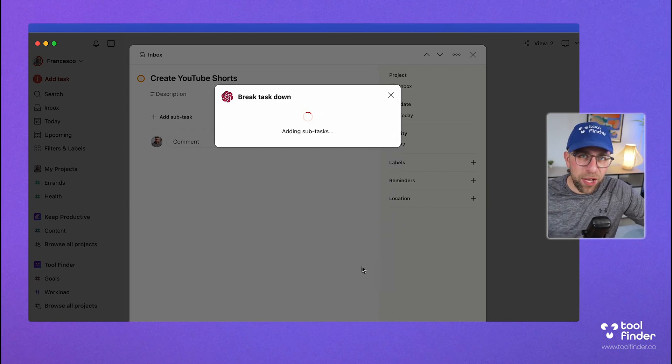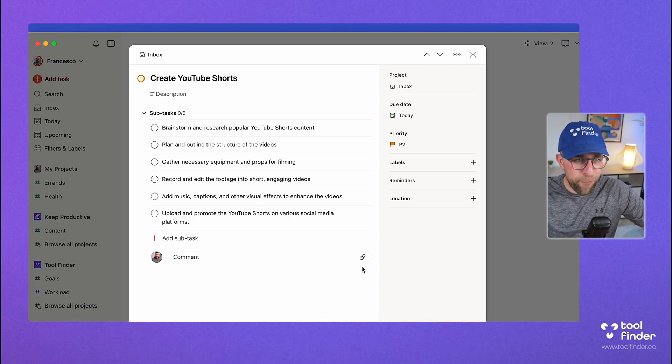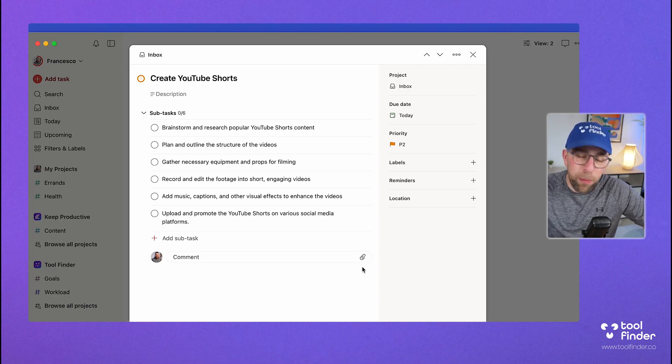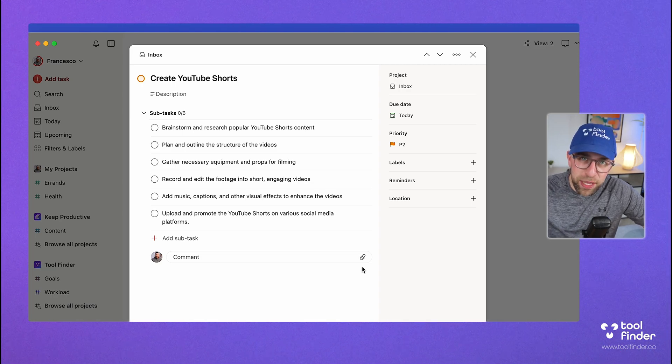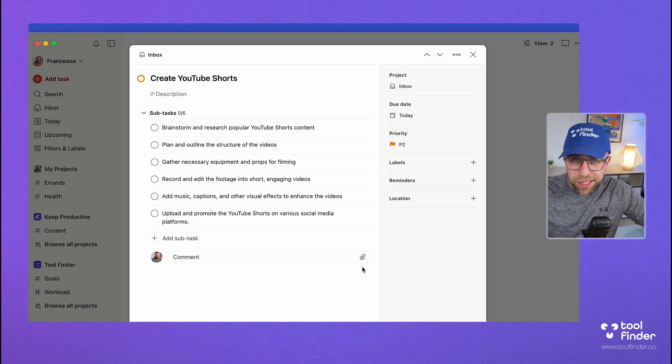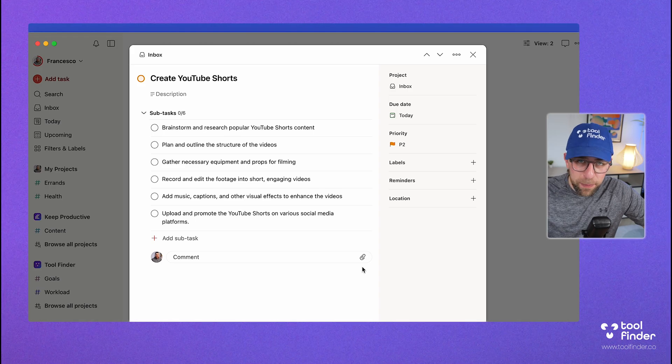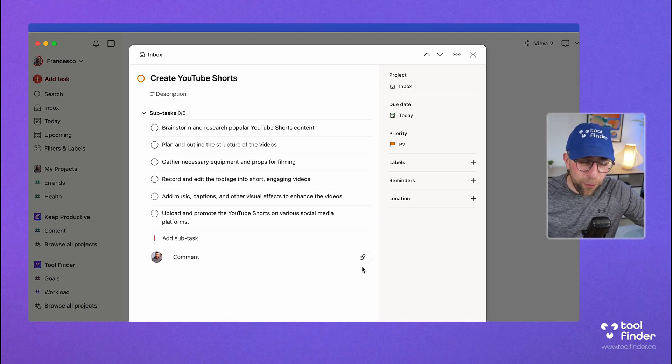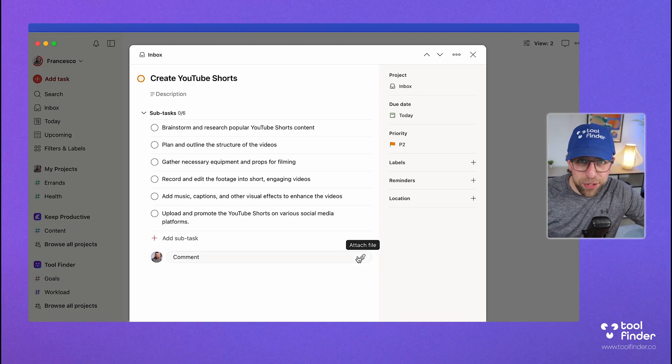Now, if I was maybe fixing a car, that might be helpful, but for most of the tasks in my system, I'm not gonna use this. And I'm gonna show you a task AI feature that I think rocks right now, and it's not Todoist.